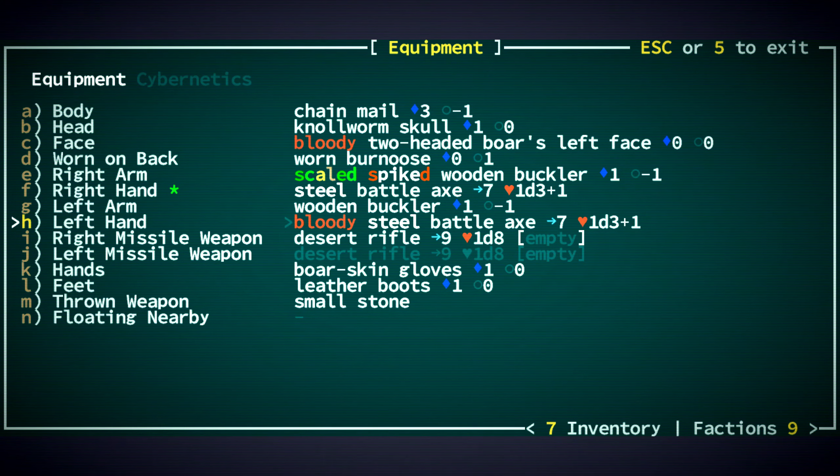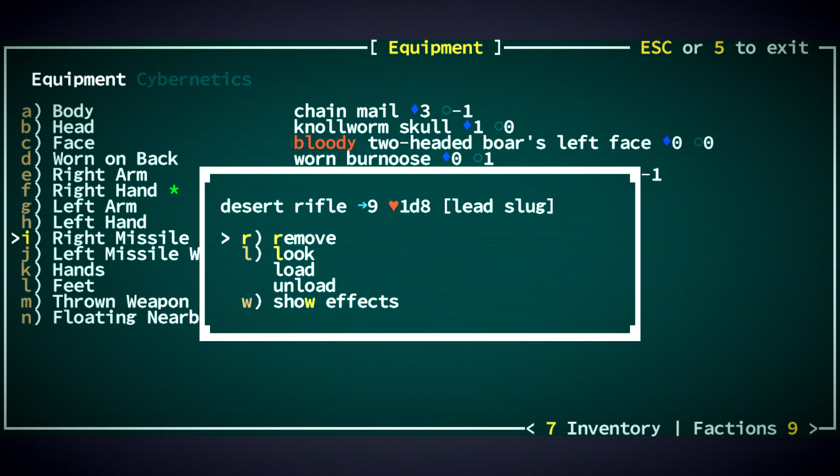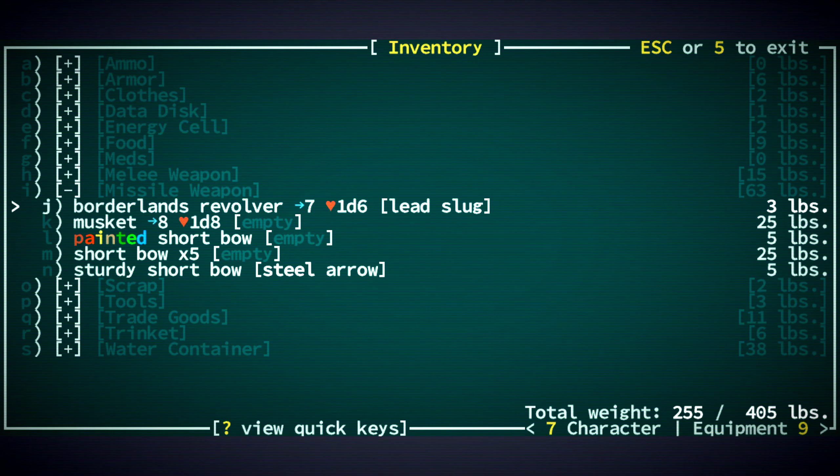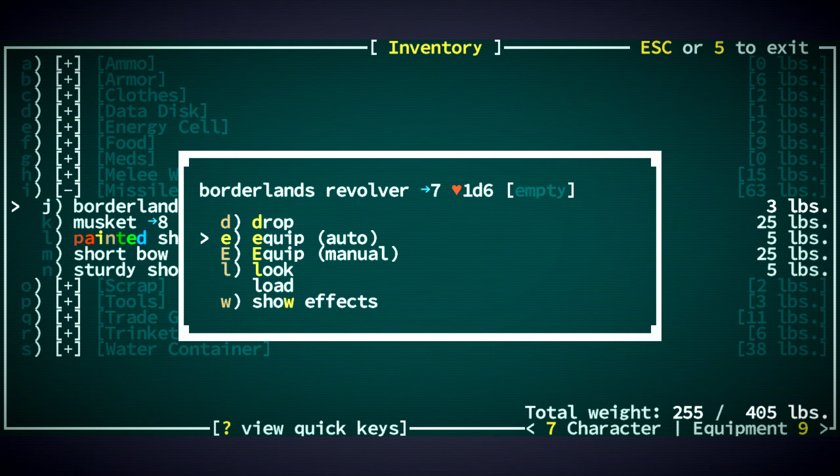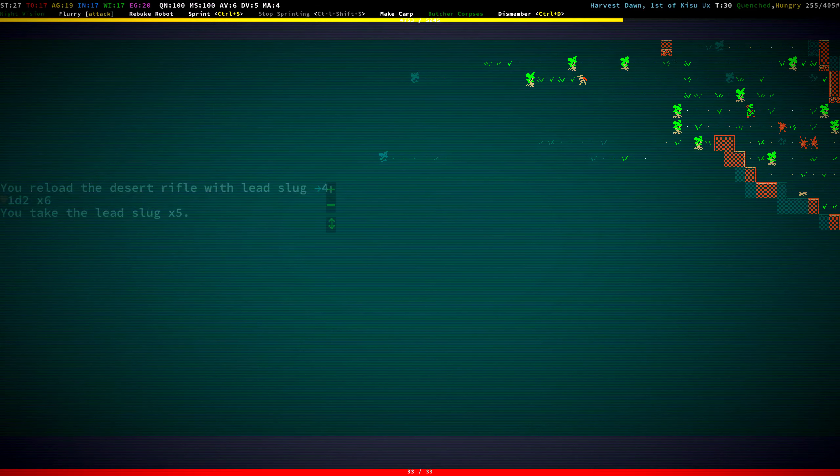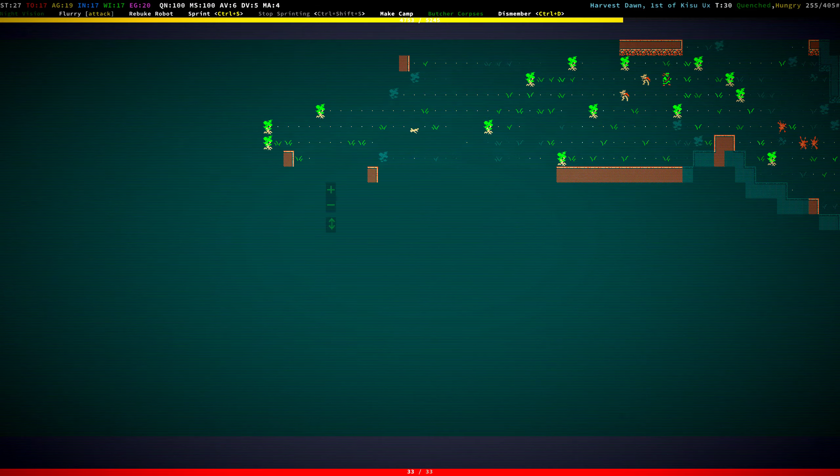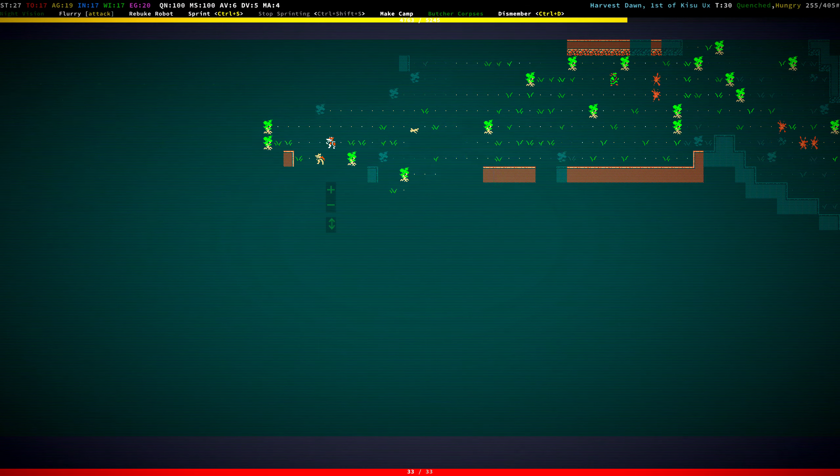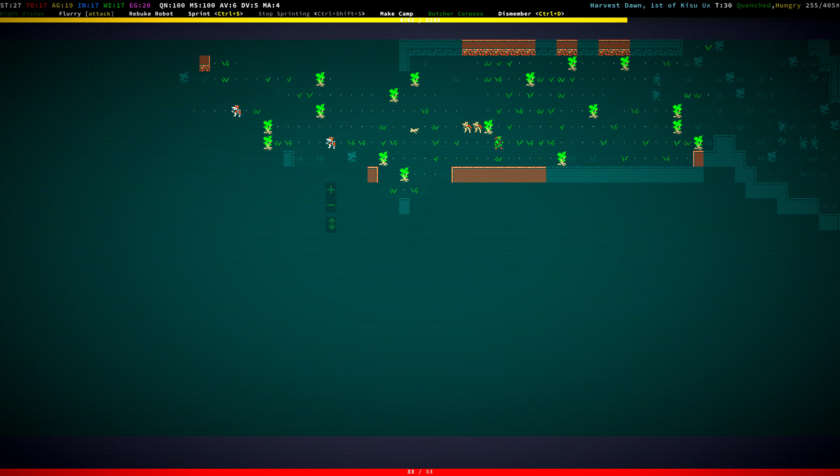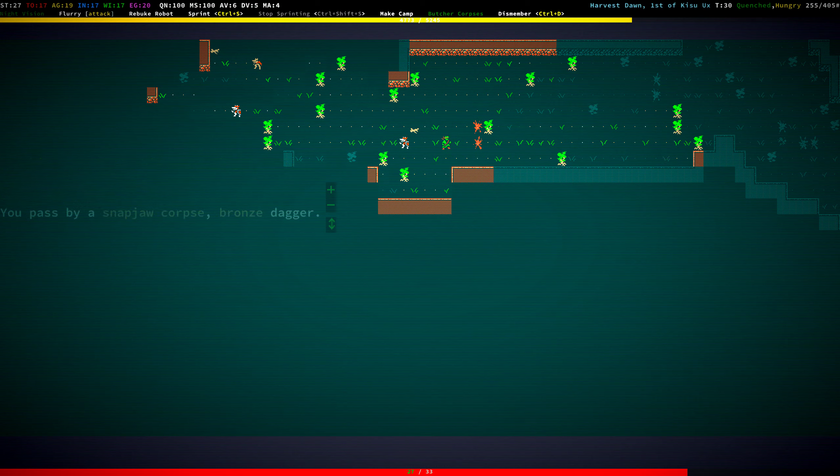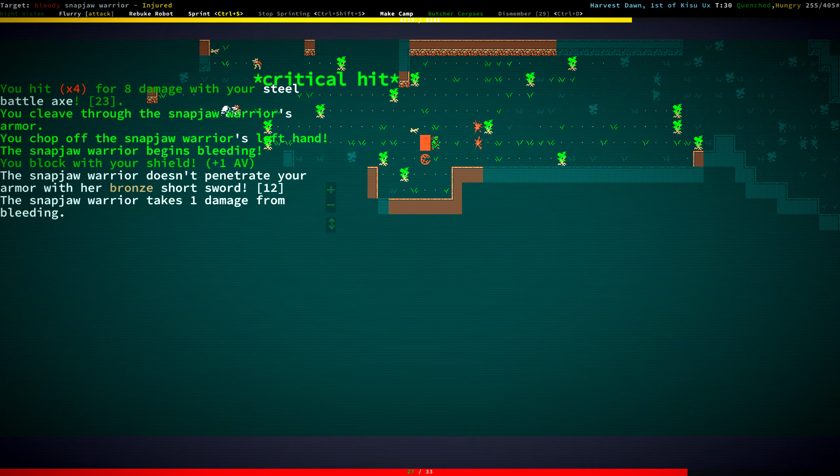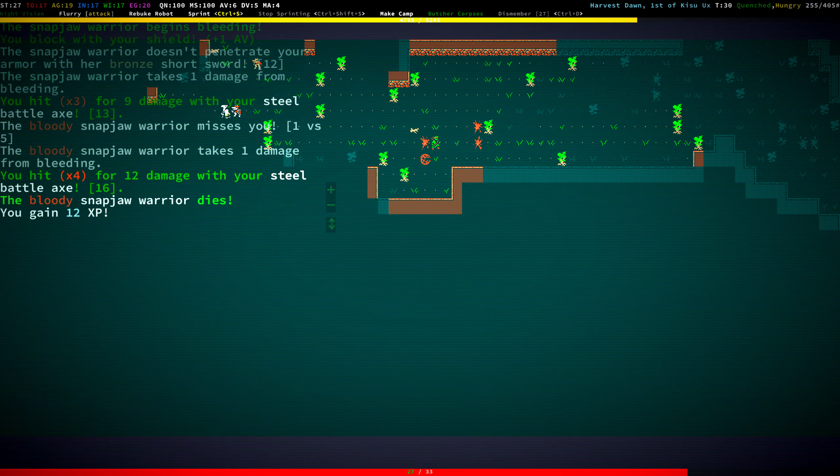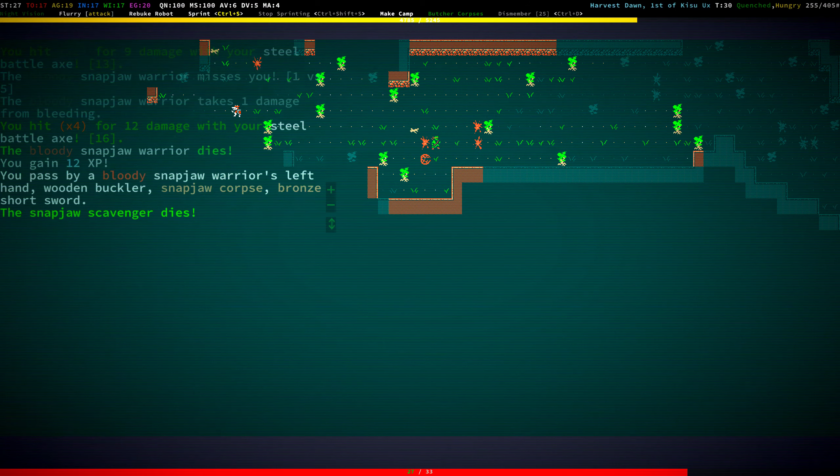Desert rifle. Yeah, 1d8. It's just better, right? Load it up with slugs. And the revolver, which was 1d6. Unload that. We'll sell you. Come get me, Snapjaws. We chopped off your hand. Are we bleeding? No, we're not bleeding.